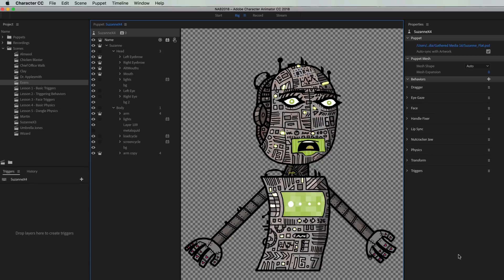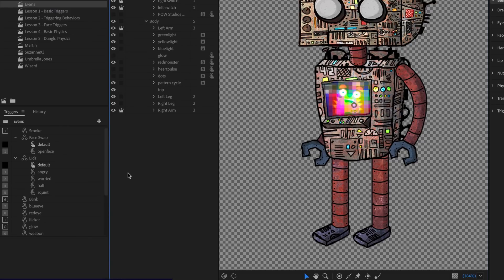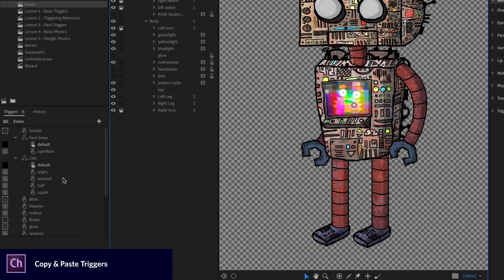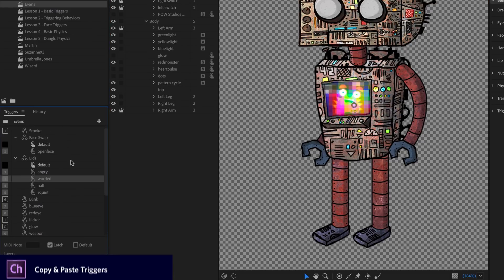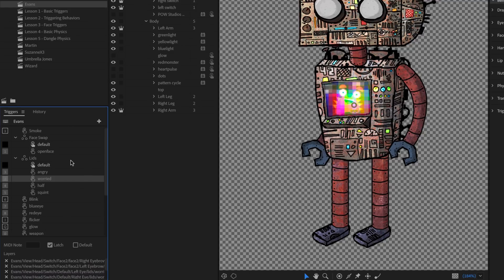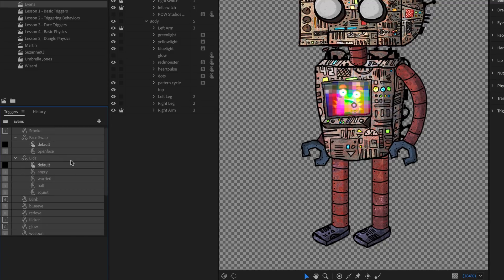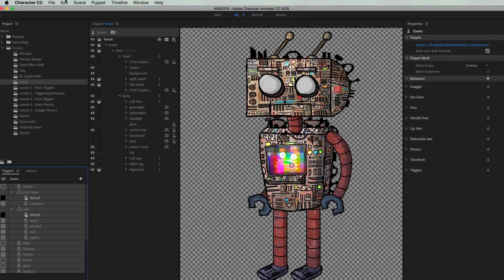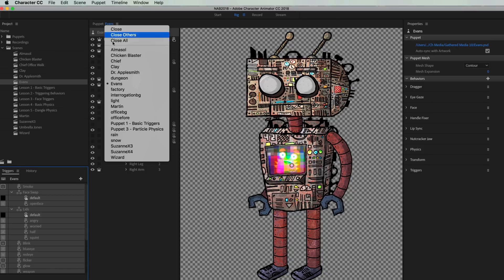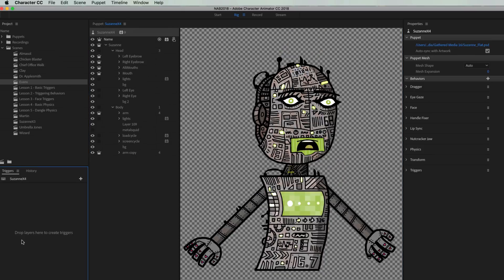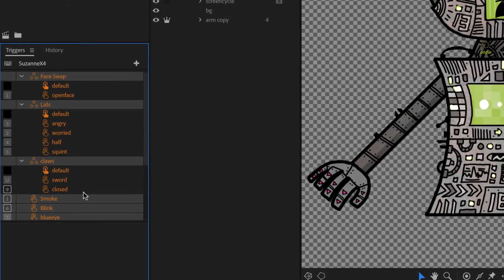If you have dragger behaviors or special things added to a character that you want to easily share with other puppets, this is the way to do it. You can also share triggers: select all triggers from one puppet using Command+A (Mac) or Control+A (Windows), copy them, then go to another puppet, make sure the triggers panel is selected, and go to Edit > Paste. All those triggers get pasted in.